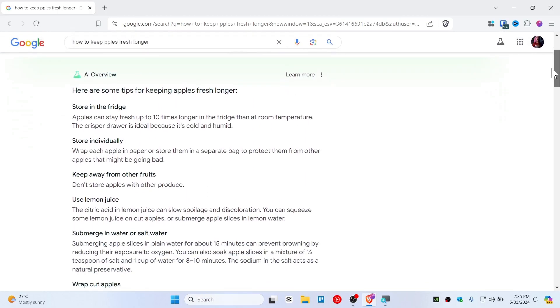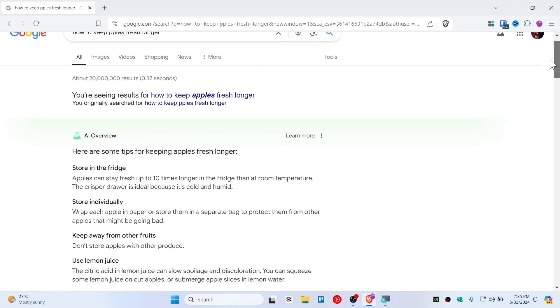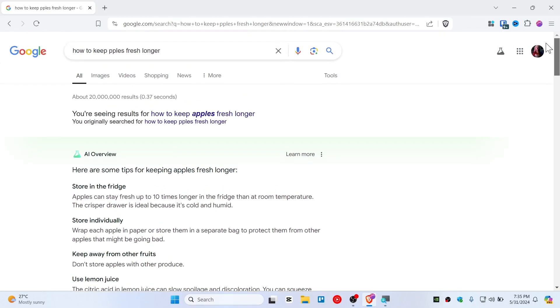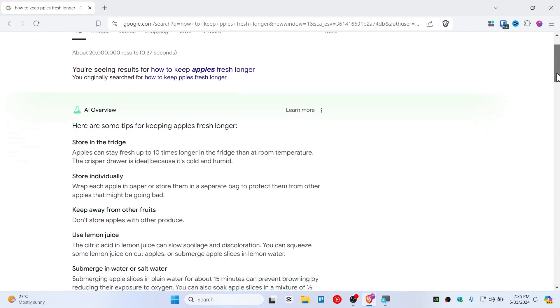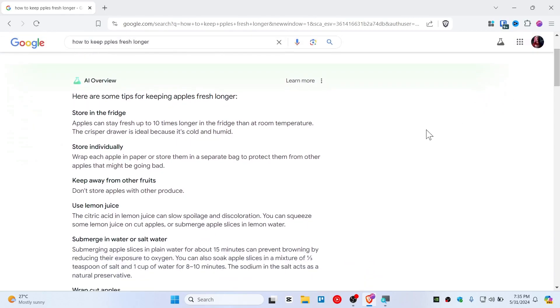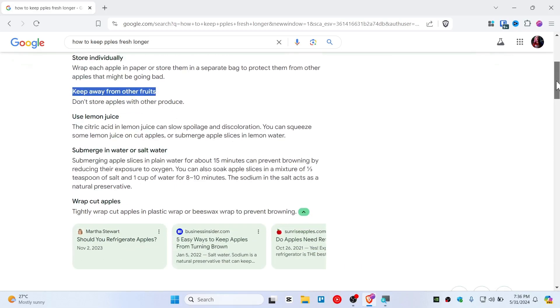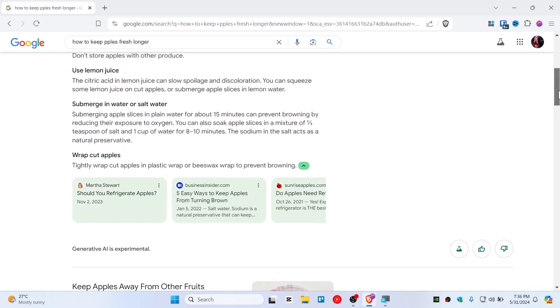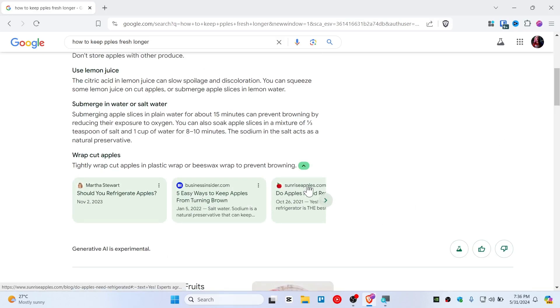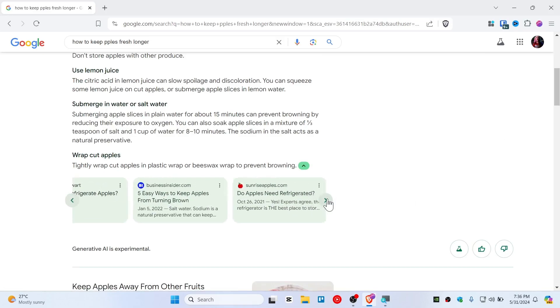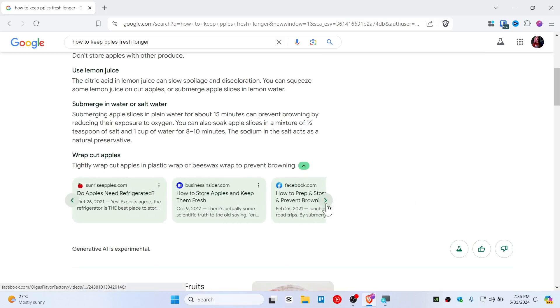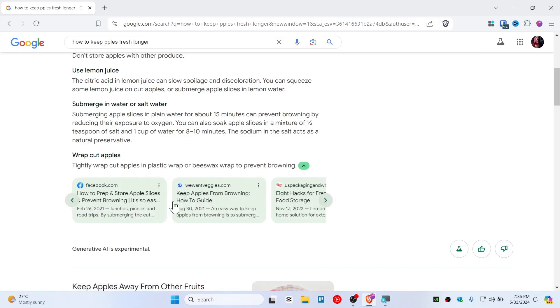Bing has already done this but Google just started right now and it's kind of good. You can see that store in fridge or individually, it's just giving you a good brief review of articles. It is also fetching from different sites like Business Insider, sunriseapples.com, and some blog profiles maybe, and even from Facebook.